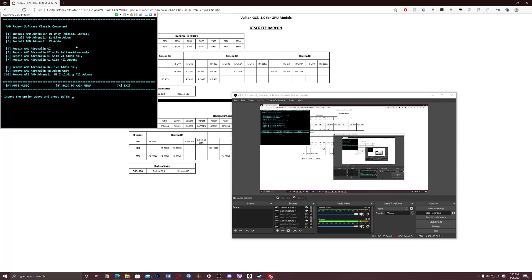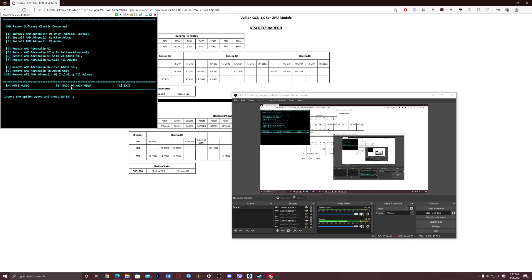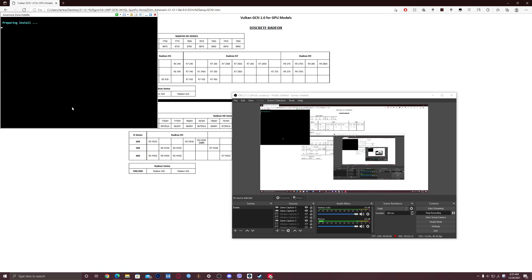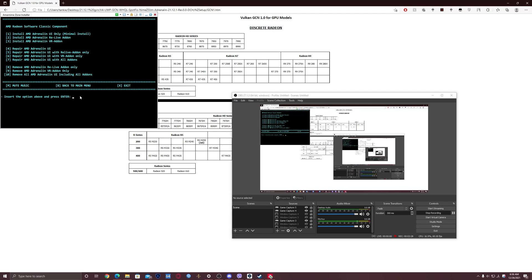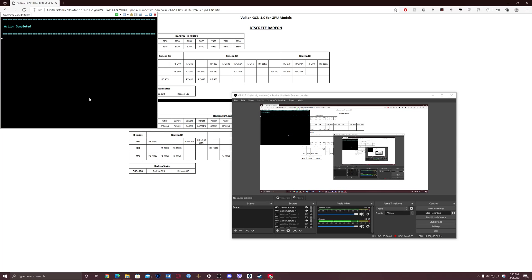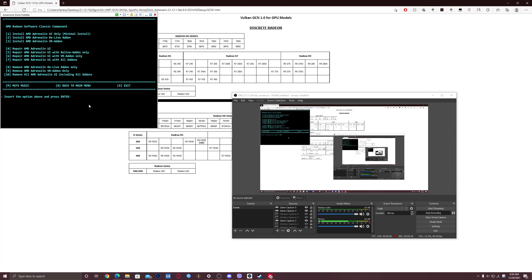So this is the Radeon software. If you want it, then you will need to write one and press enter. If you don't want it, then you just can write B or X to go B to go back into the main menu or X to exit, because Radeon software is totally optional. Some people want it, some people don't.